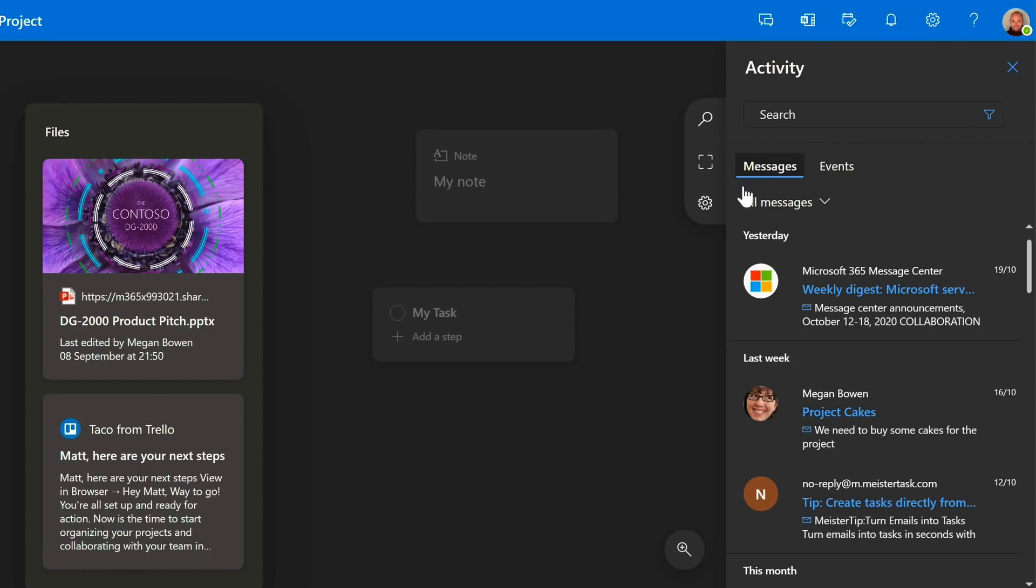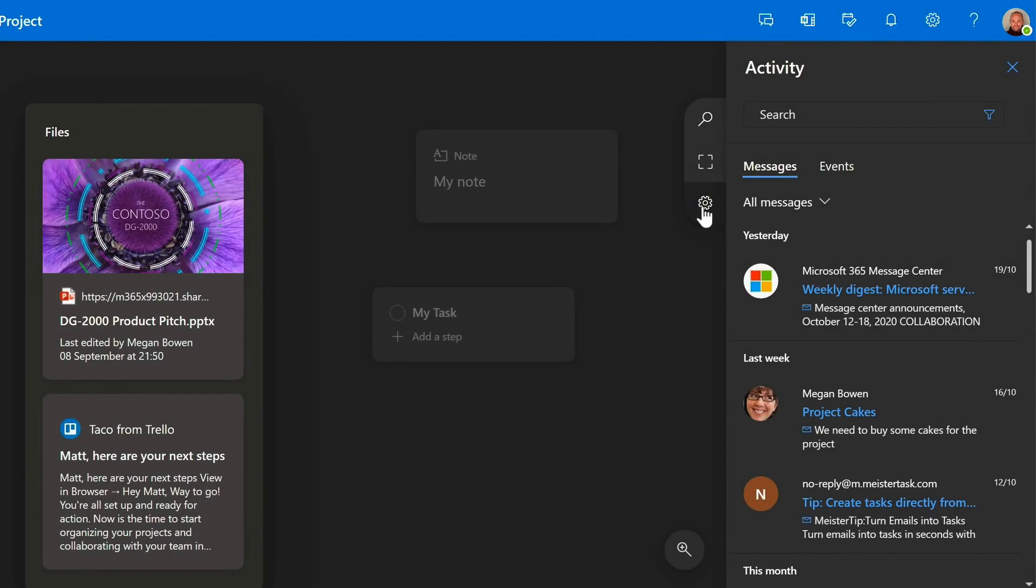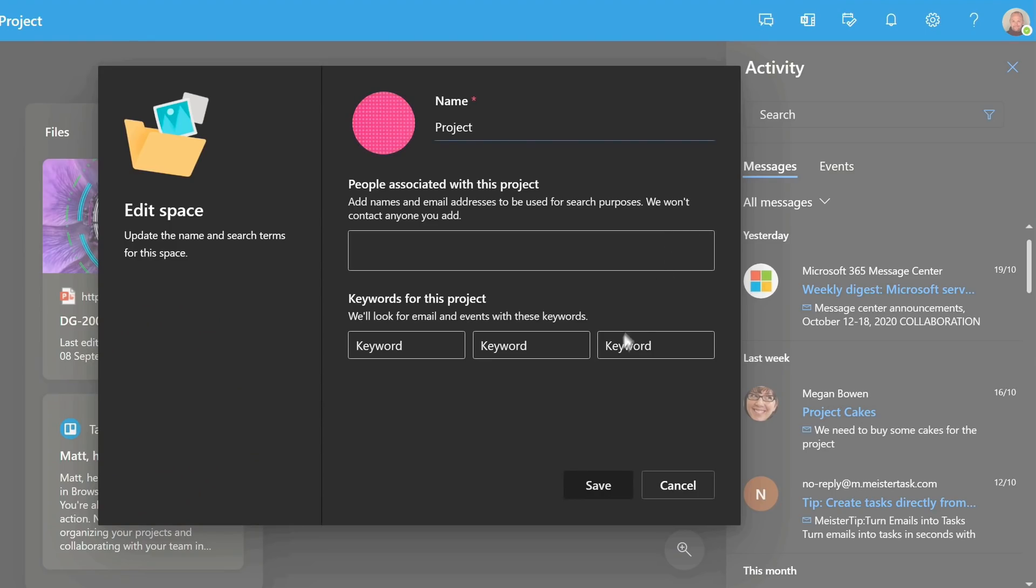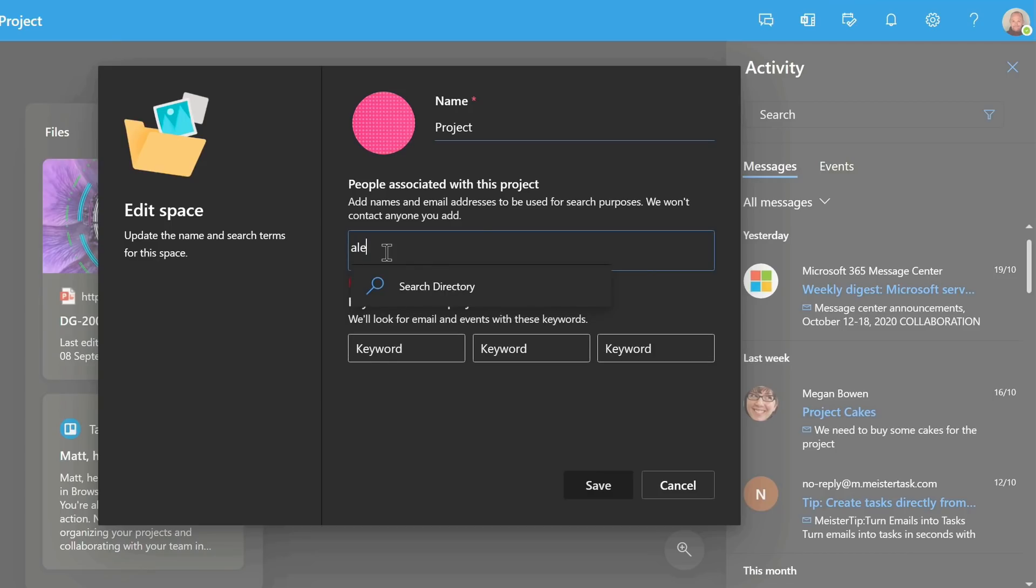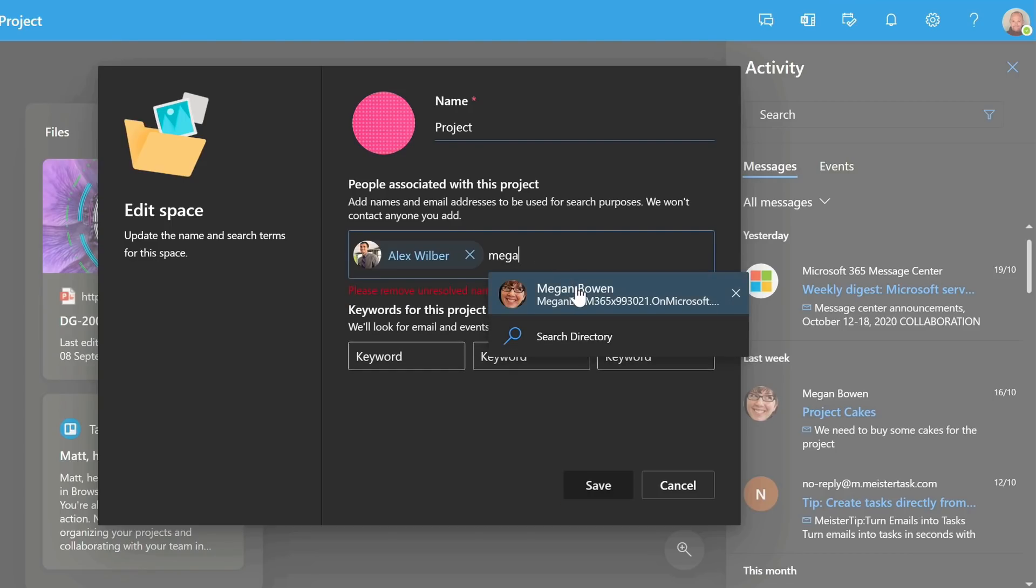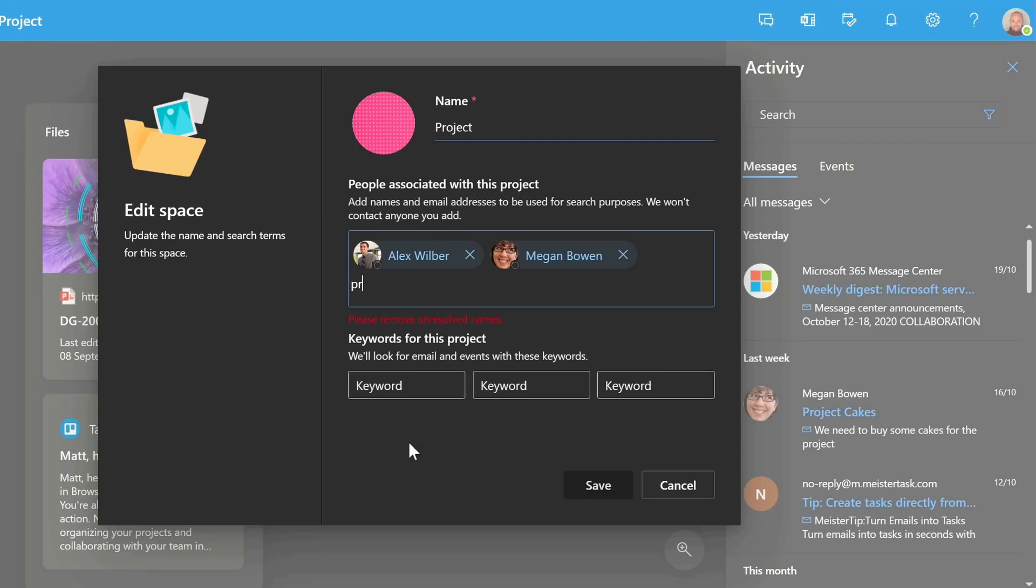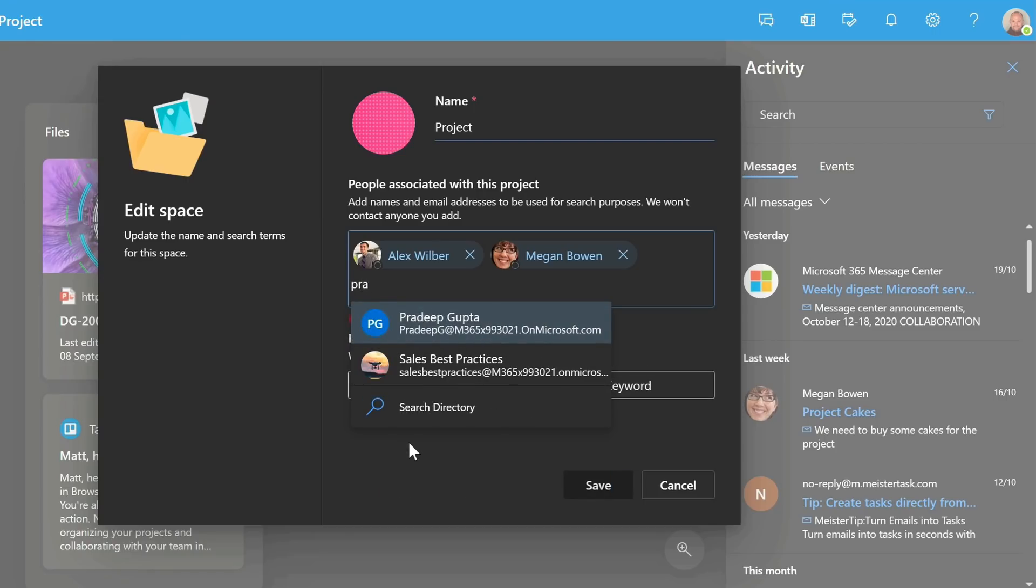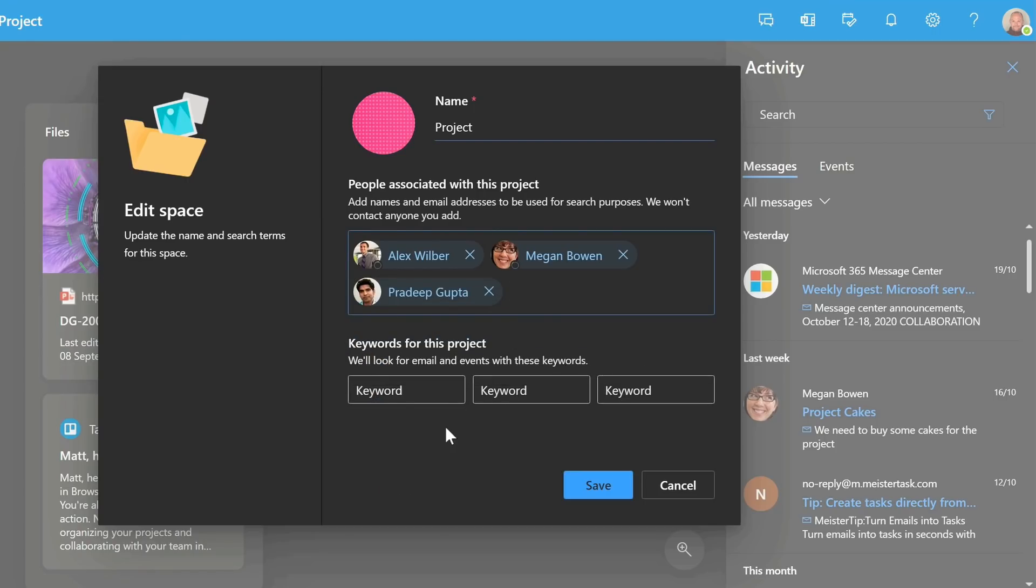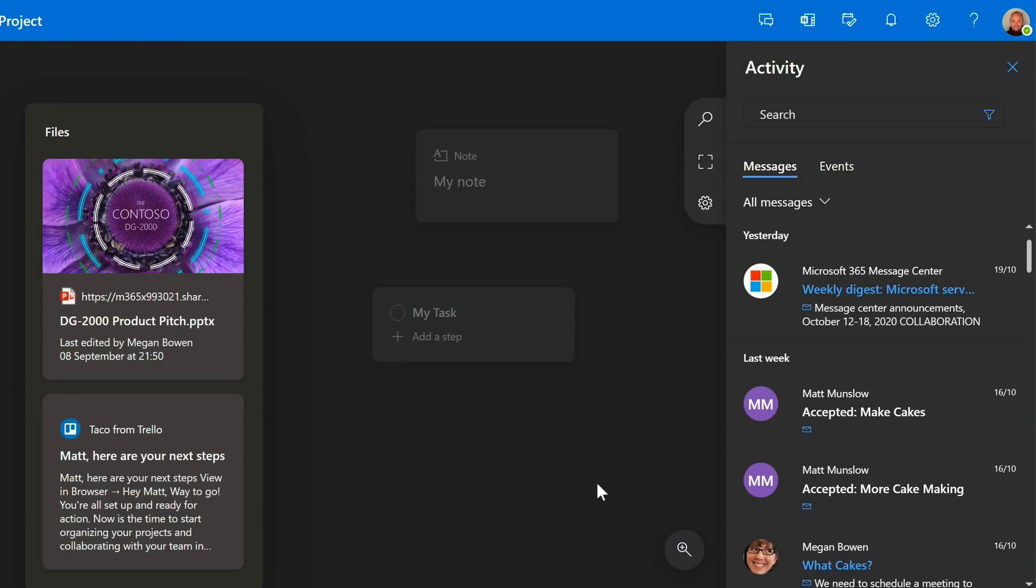This is where the space settings are useful. You can choose which people are associated with the space and it suggests email from them that you might want to add to the canvas. So you just type their name and it will pull them from your organization's directory. You can also add keywords that Mocha can look for in your mailbox as well.